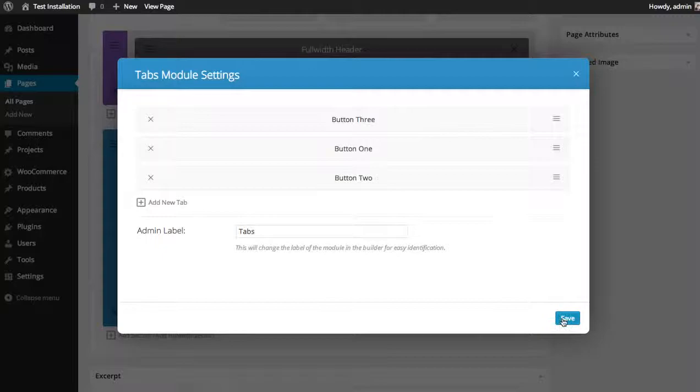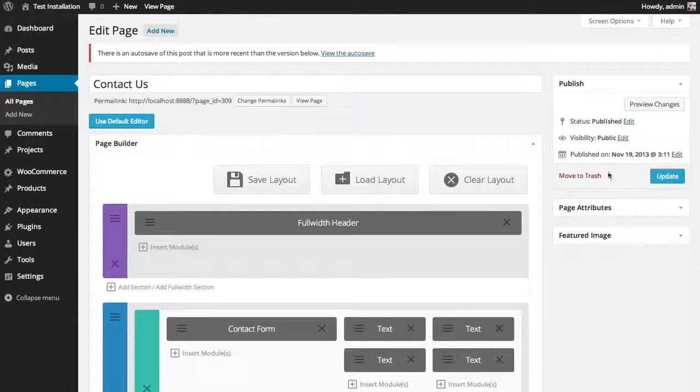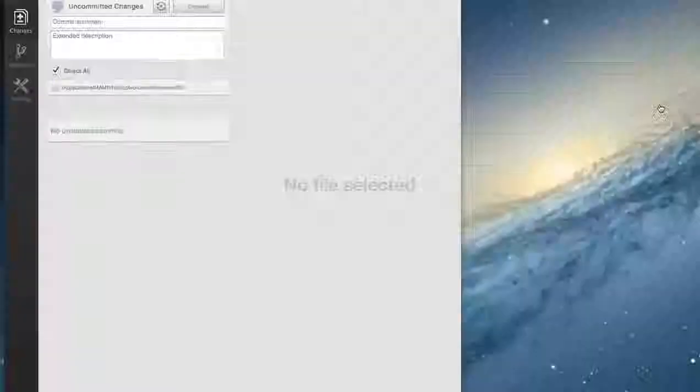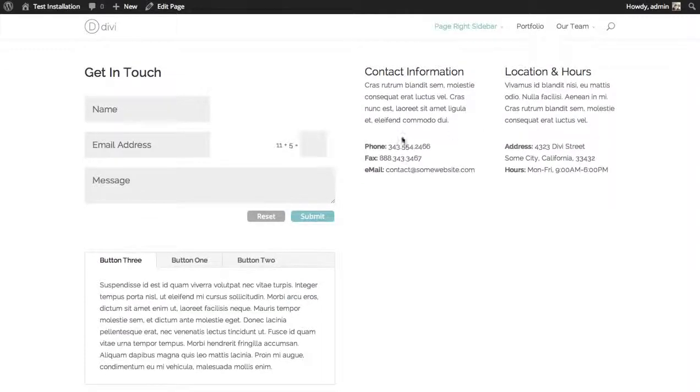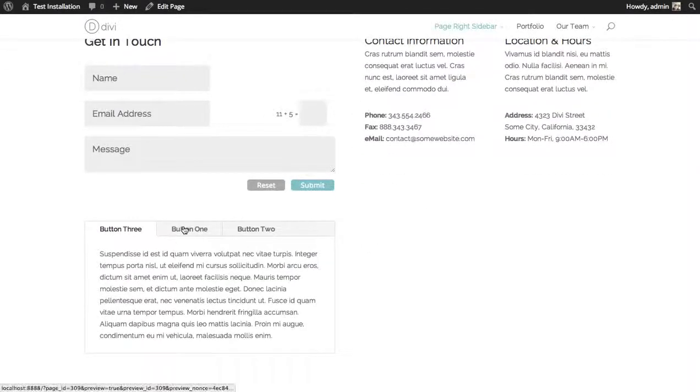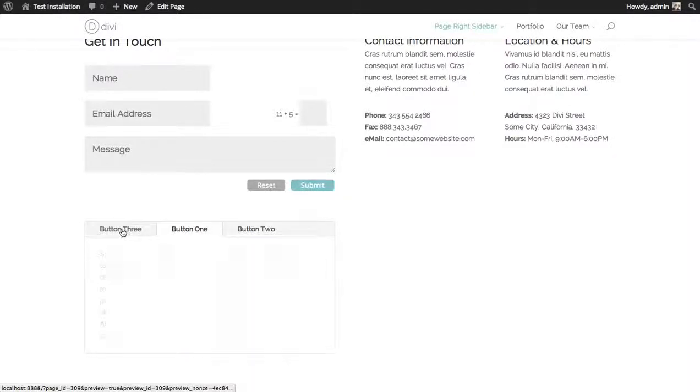So I'm going to save, and then let's take a look at what we have. So there we go, we have our contact form, some content information, and then some additional information consolidated into tabs here.